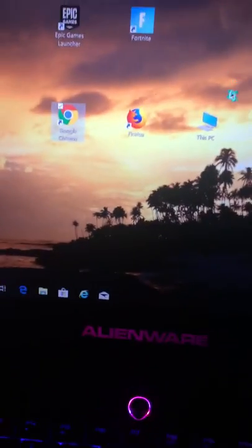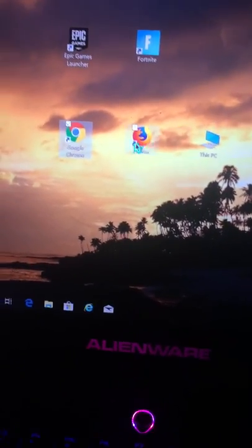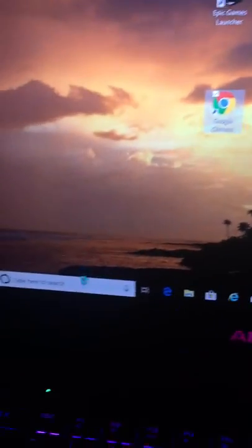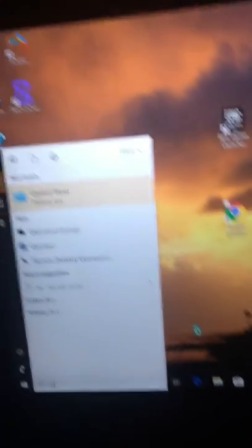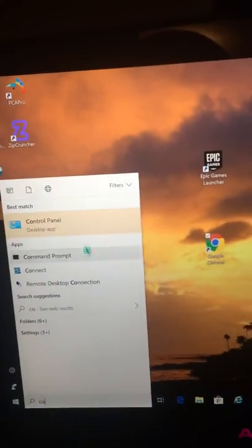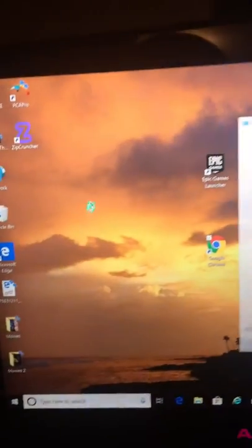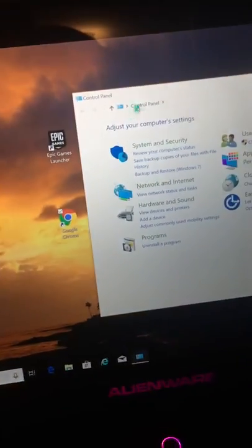What's going on guys, today I'm going to show you how to change your mouse cursor. Right now I have the one with lightning going around it. First off, you want to go down to your Cortana search bar and search up control panel. It should show up right there.